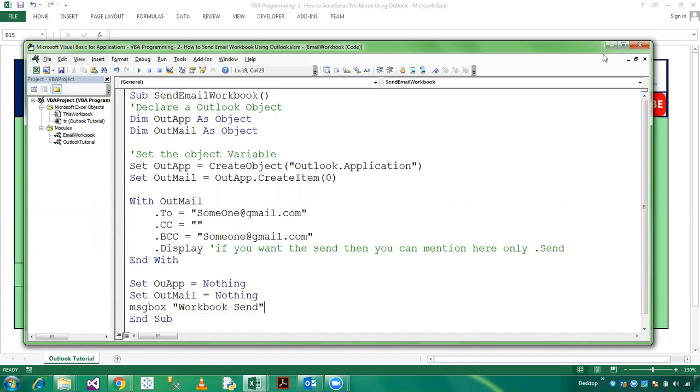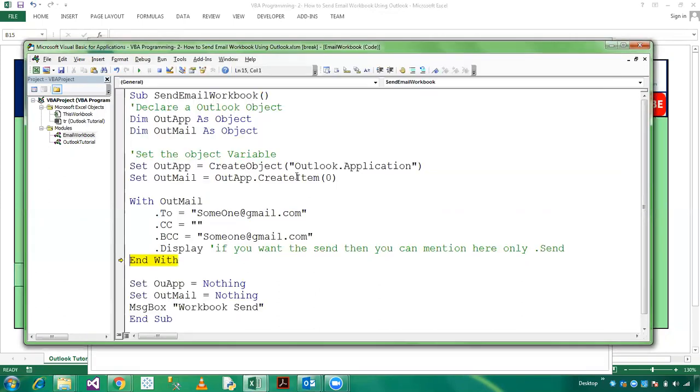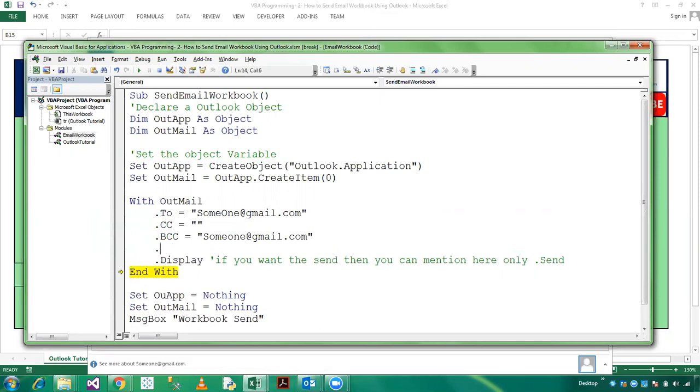So friends, now I am going to debug, so press F8. We have created Outlook application and Outlook mail. And here is To, and I am not mentioning CC, and we have mentioned BCC someone@gmail.com. And it is Display. And you can check. If you want to add the subject then dot Subject which is How to Mail Workbook.